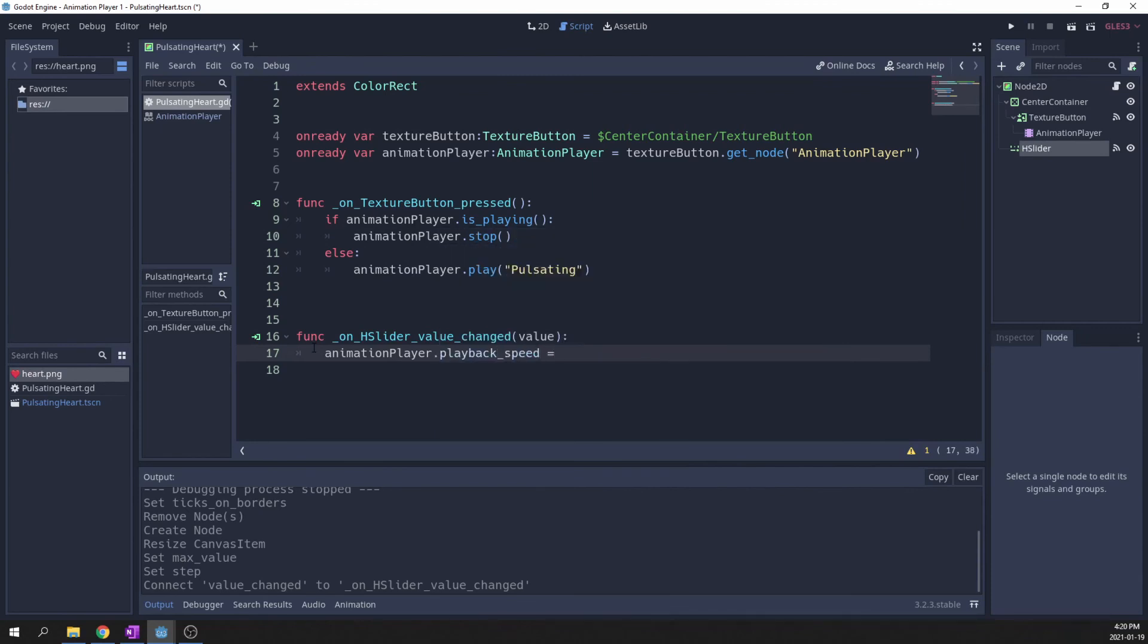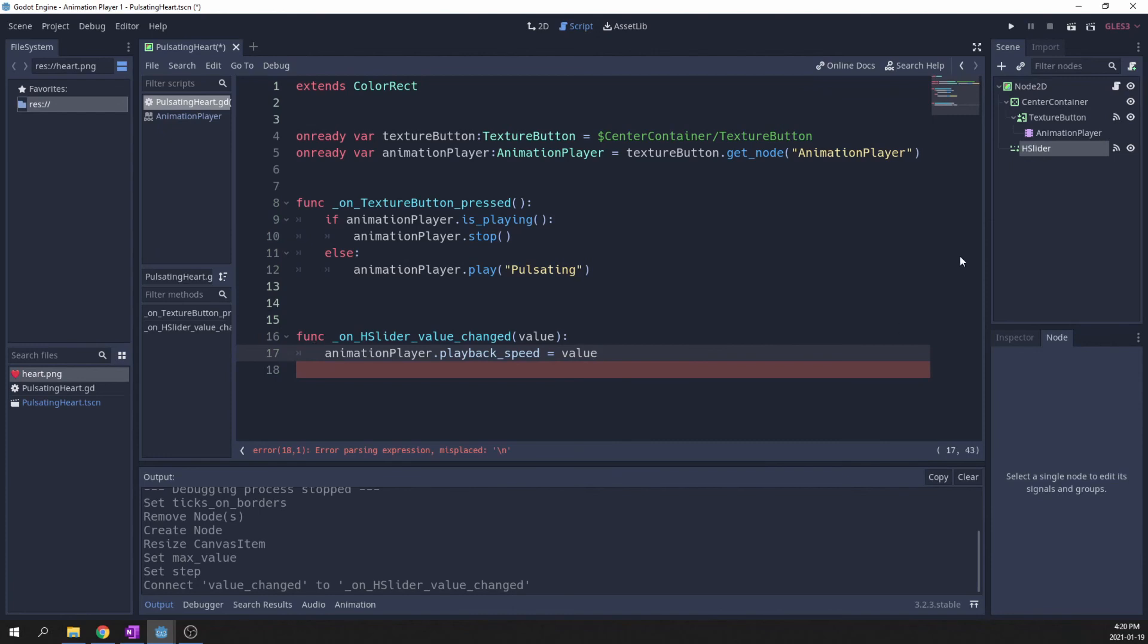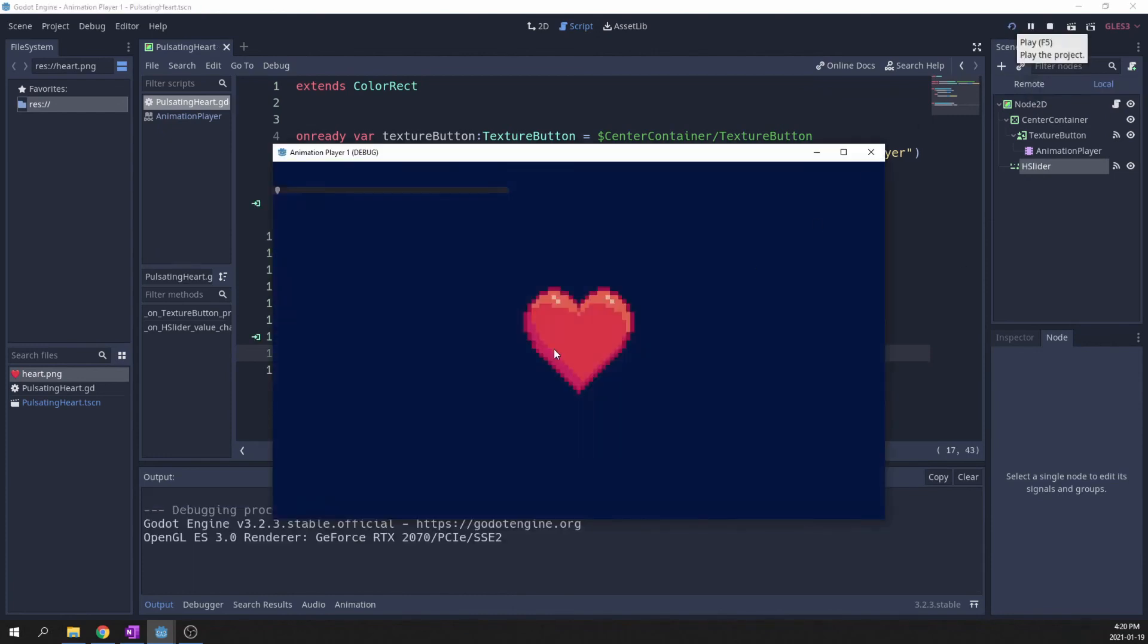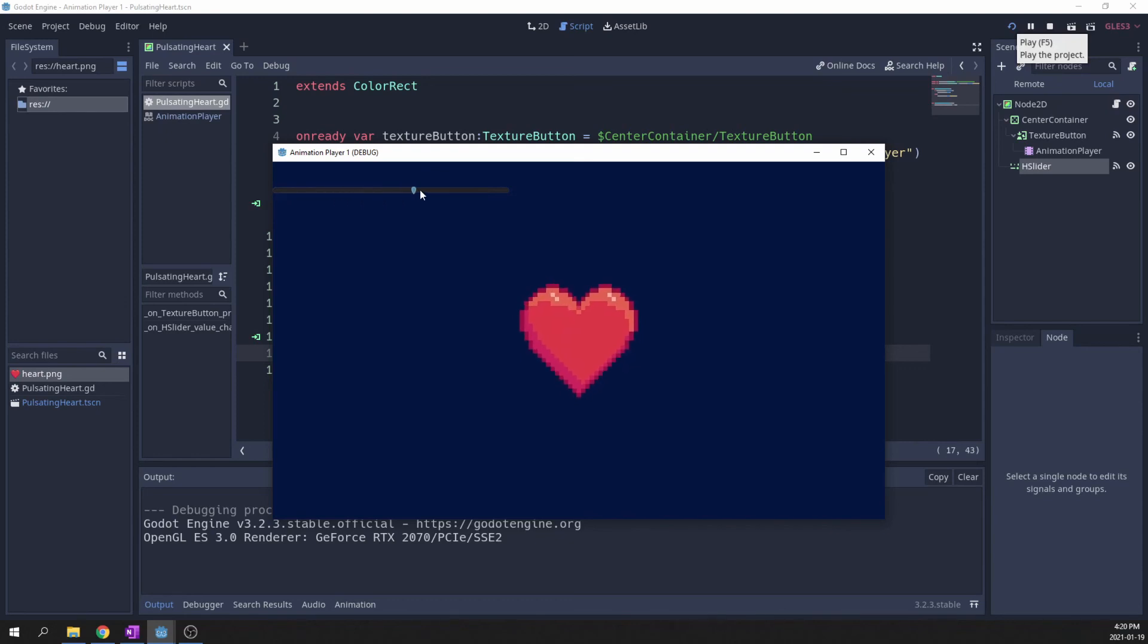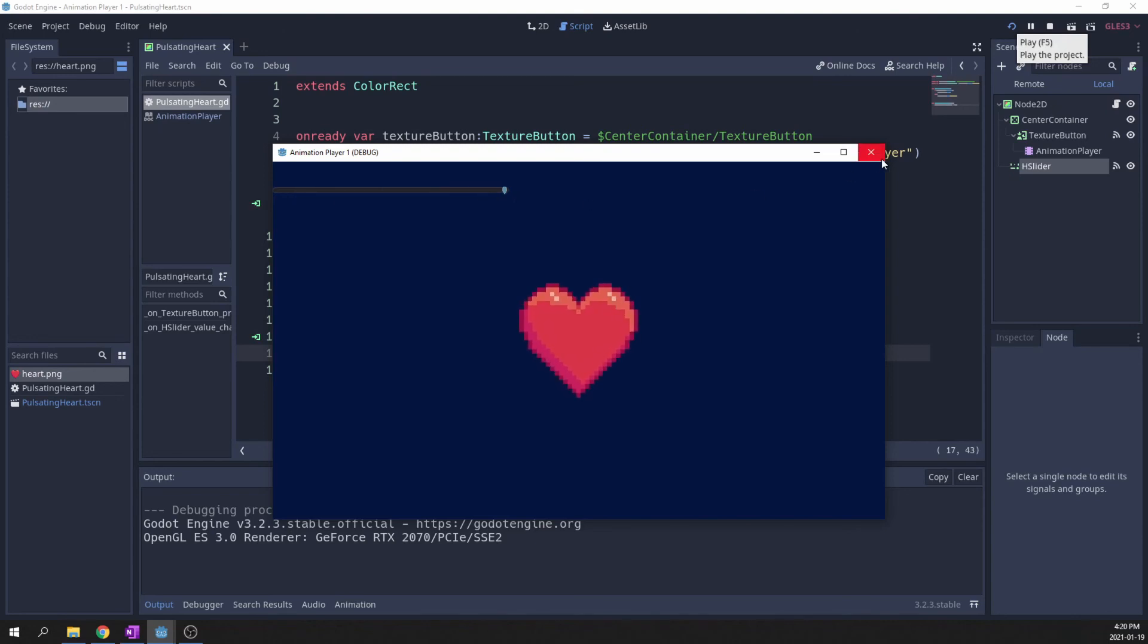Alright, I hope you had a good time. The animation player is very powerful and can be used for much more advanced stuff, but don't be afraid to use it to just add a little bit of juice to your game. You can download the source code of this tutorial on GitHub with the link below. Have a good rest of your day.